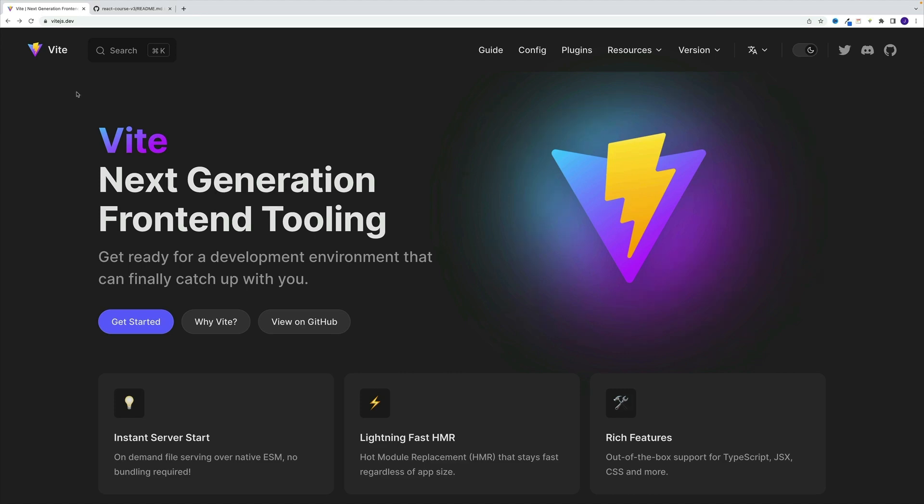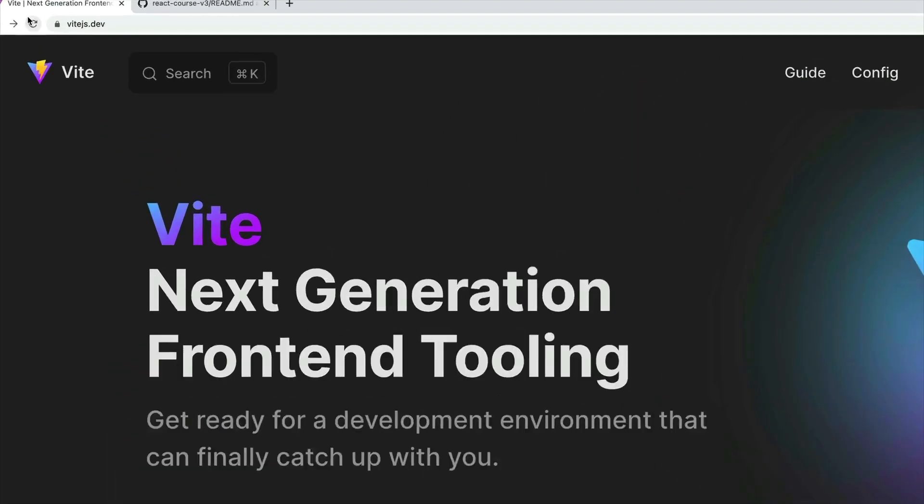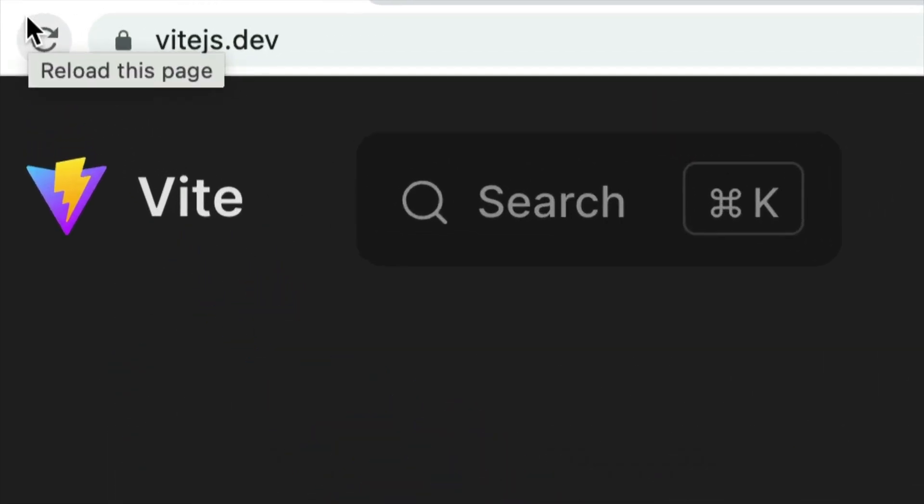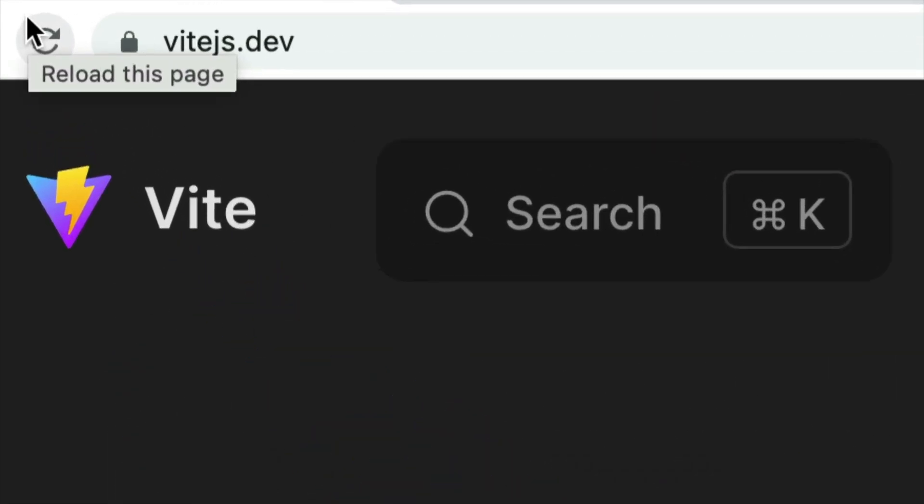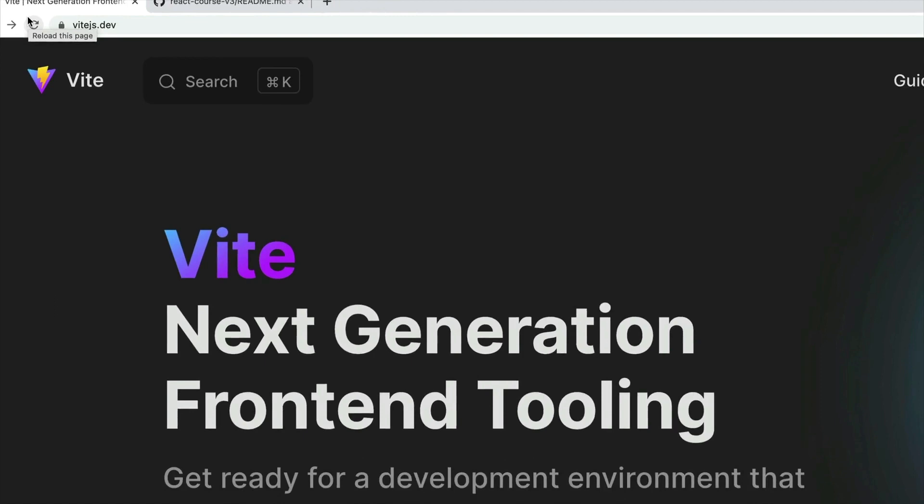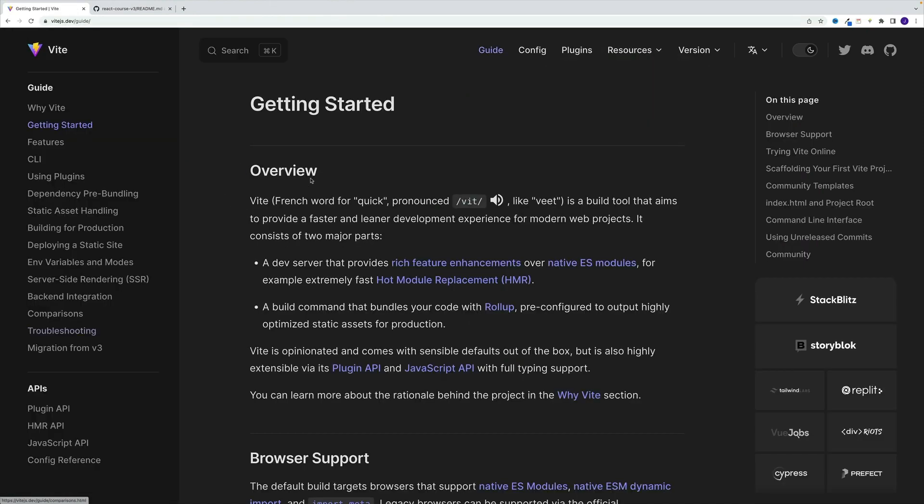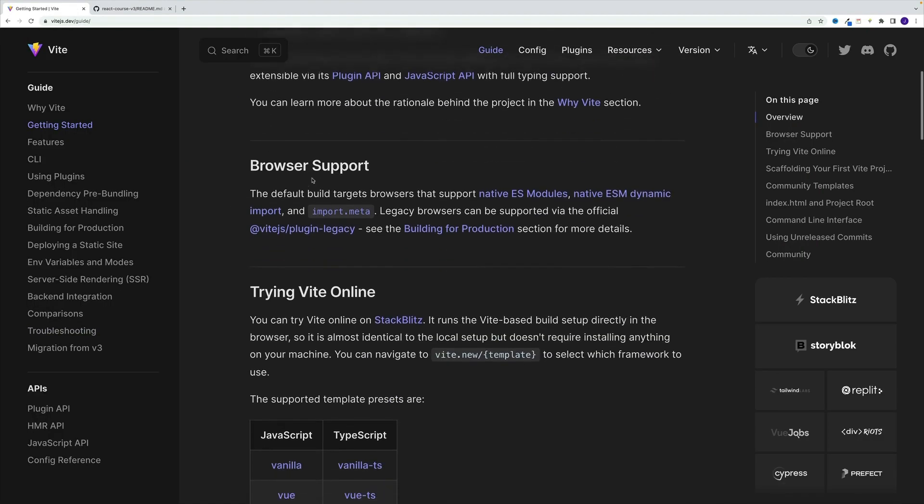Okay, and in order to get started with Vite project, we first want to navigate to the docs. And the URL is www.vitejs.dev. Again, URL is www.vitejs.dev. Then we want to go with get started.